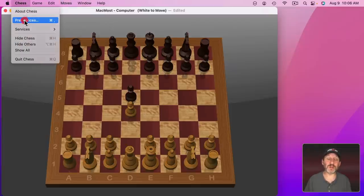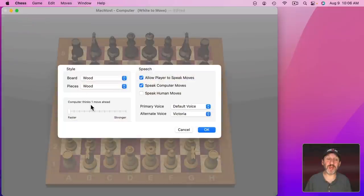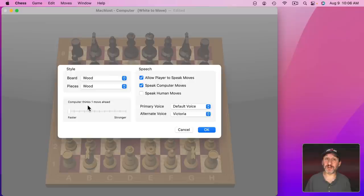You could also go into Preferences here and set the difficulty level. So set it to one move ahead if you're just learning.